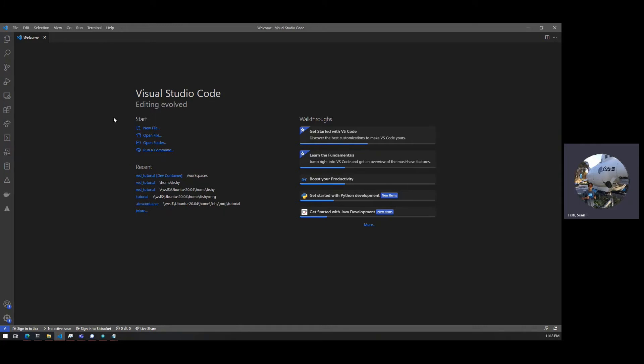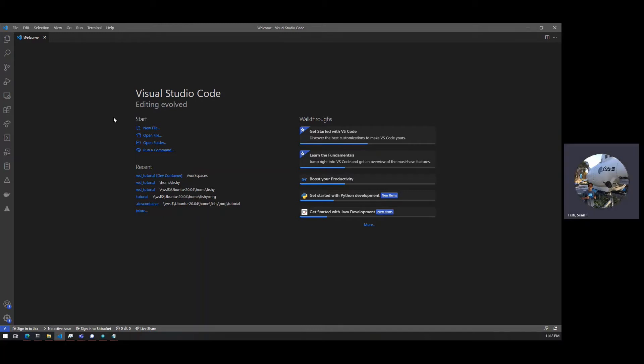One thing to note about WSL2 is that you're going to want to use the Windows Subsystem for Linux file system, because it's going to move faster. You don't want to be using your native file system because it just adds a lot of overhead.